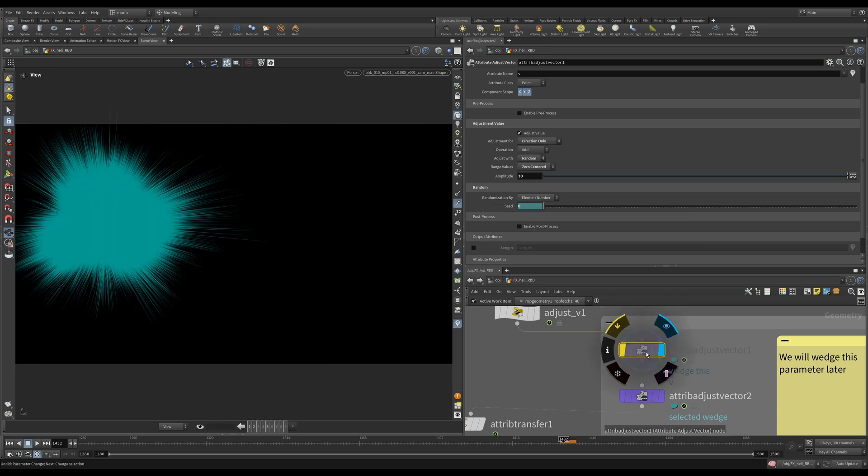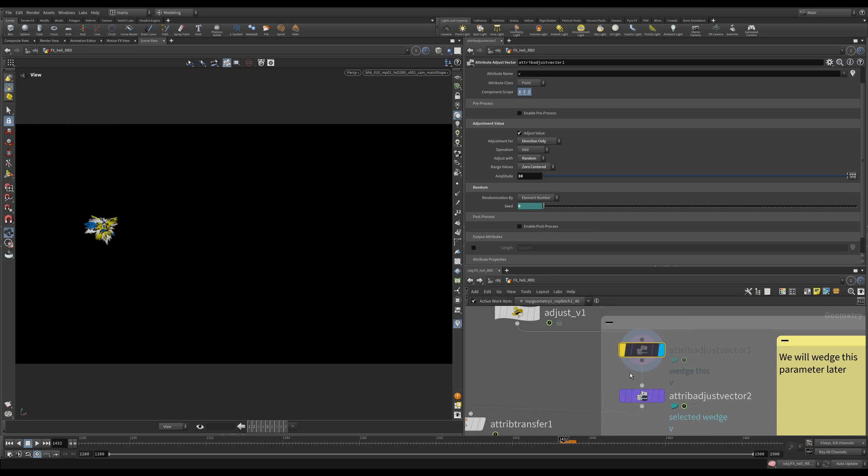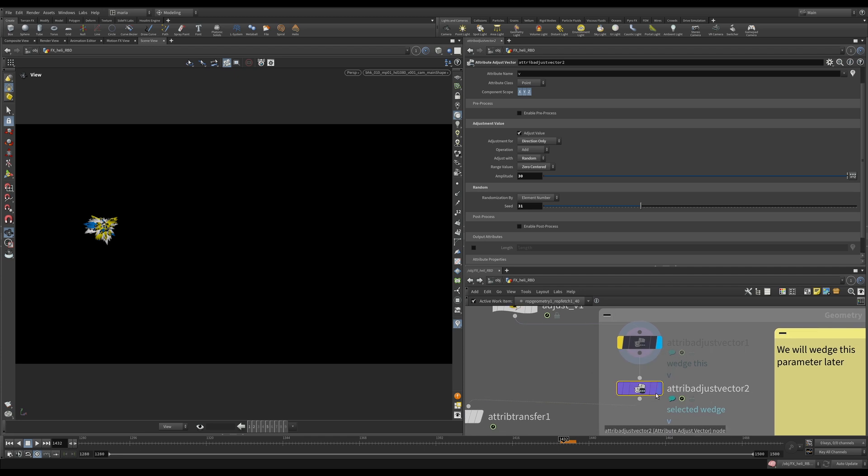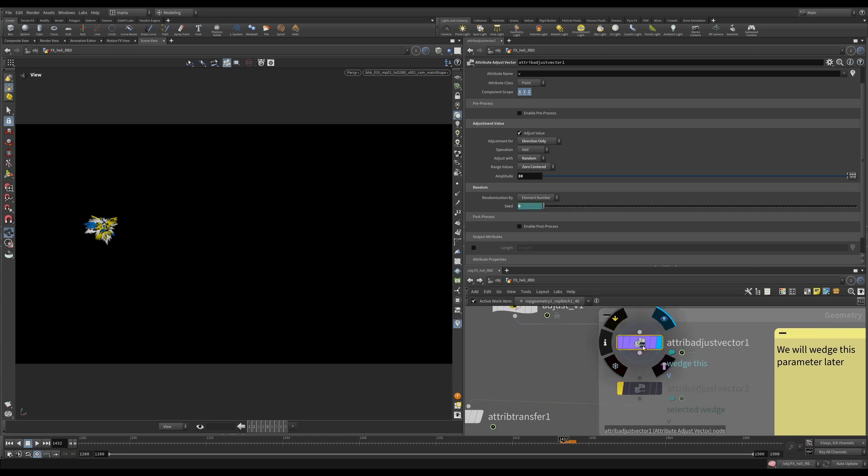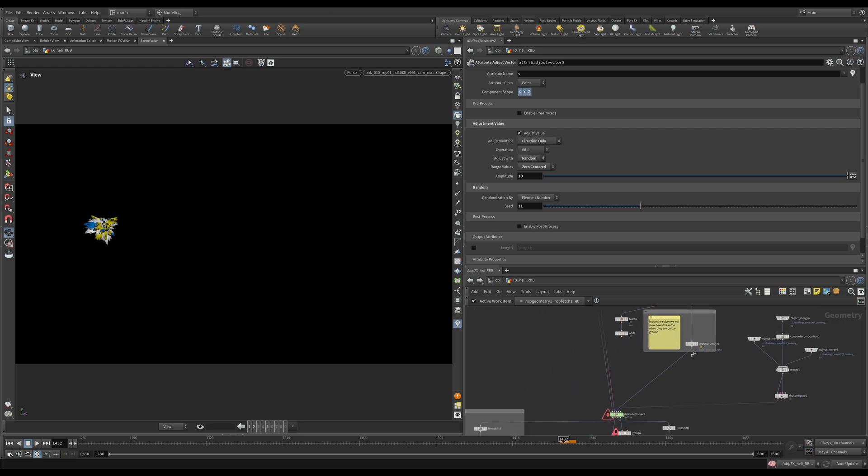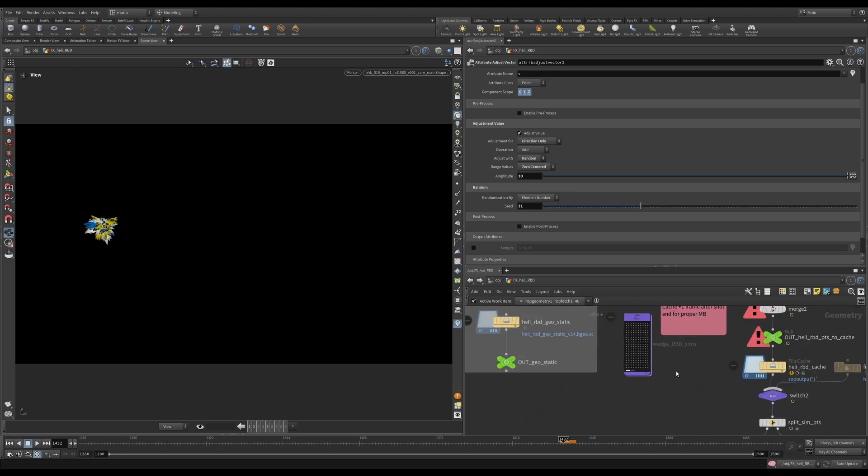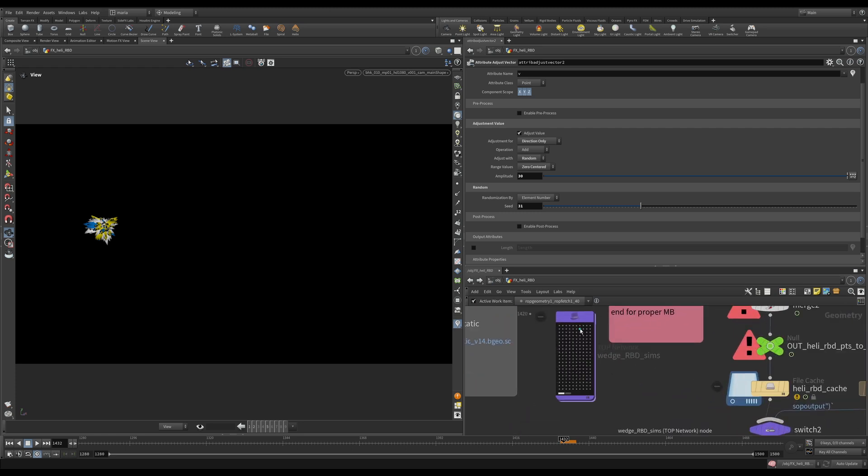And you will have those velocity values changed based on the seed. So if you want to wedge your simulation, you bypass this below for the selected wedge and you turn on this velocity instead. Okay, after that, after you run 20 or so, however many wedges you want, what you will have is you will have those caches.